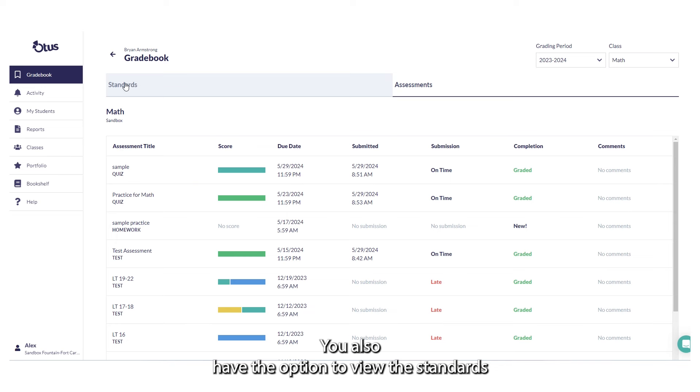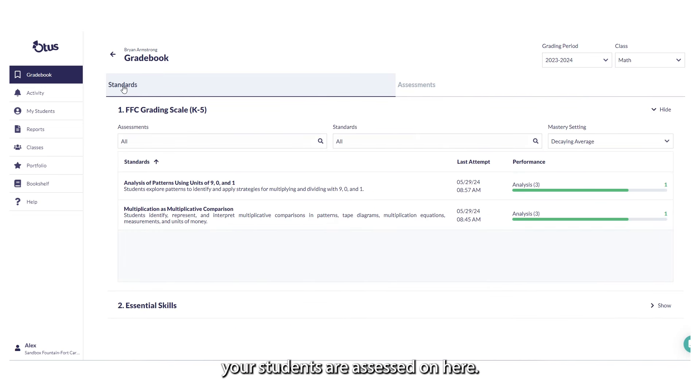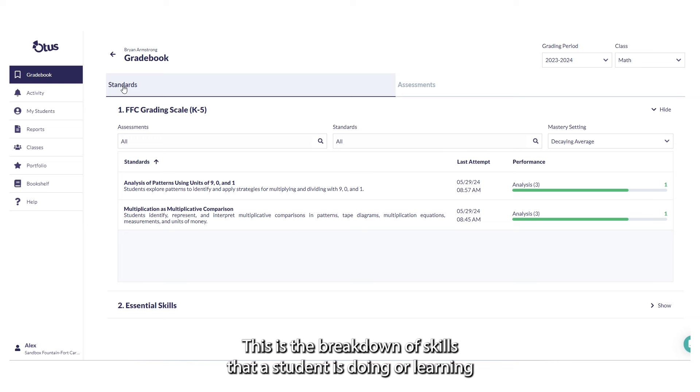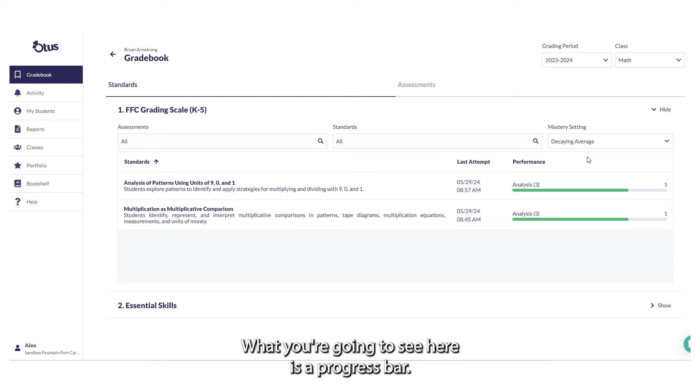You also have the option to view the standards your students are assessed on here. This is the breakdown of skills that a student is doing or learning throughout the day. What you're going to see here is a progress bar.